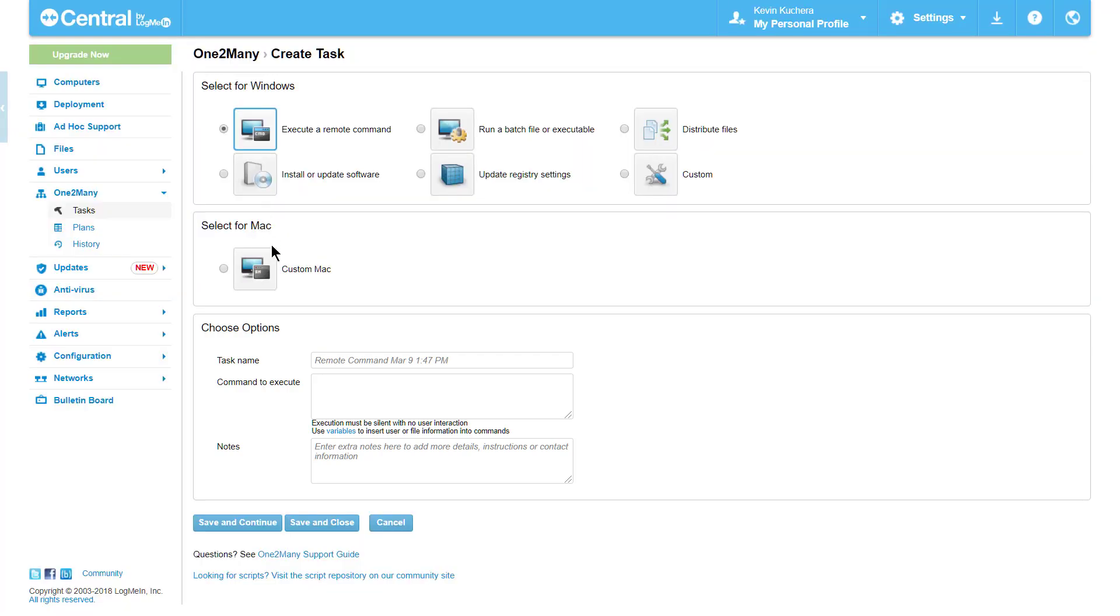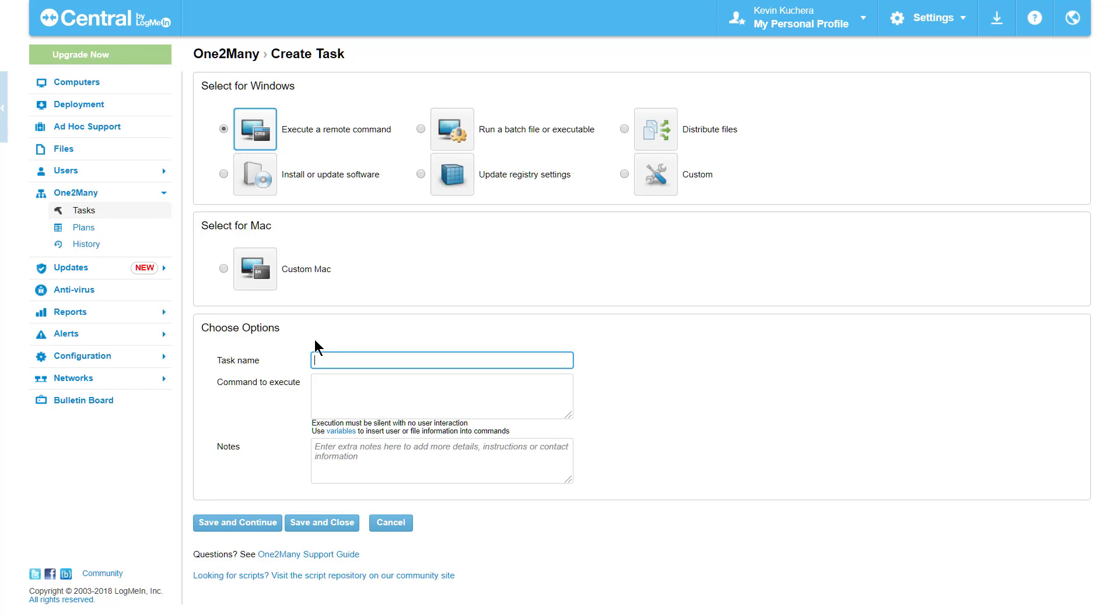All tasks will require a name, which I recommend making as specific as possible, as well as the ability to save notes for any other users who may be working with the task moving forward. In this video, we will be using the command task. For an in-depth dive into other task types, please see the video One-to-Many, The Six Tasks.